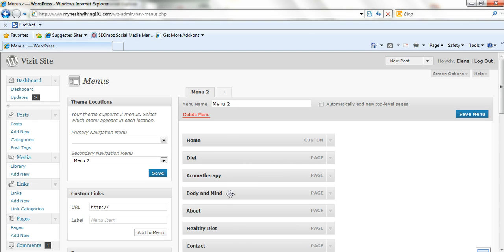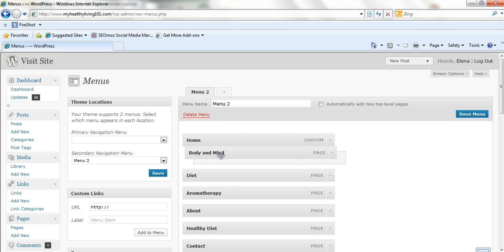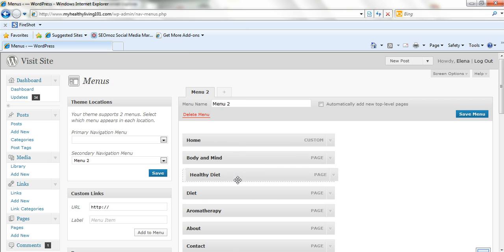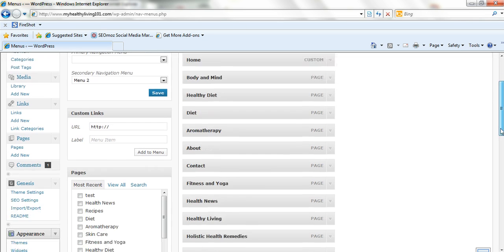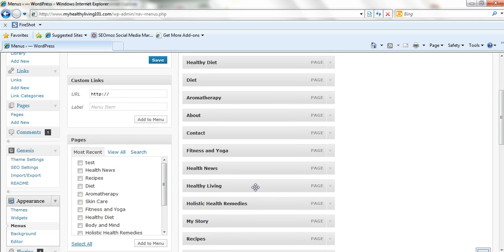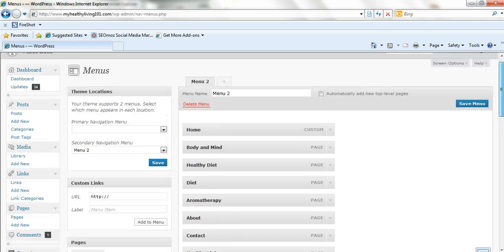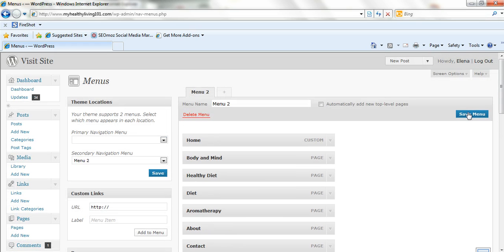If you want to change the order of the menu, you just simply drag them like this. It's very simple. You just drag them wherever you want to place them on the menu. So that's all you need to do. You just change them around a bit, which is really easy. And then just save the menu.